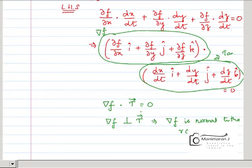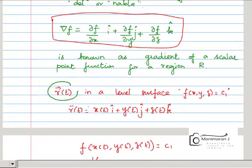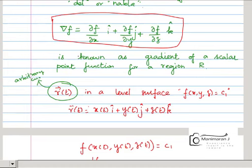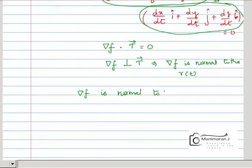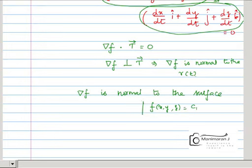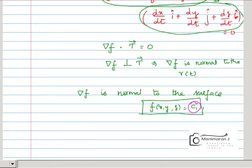Since r of t is an arbitrary curve — I am choosing it arbitrarily, it is not fixed — this implies that any curve in the level surface f(x,y,z) = c is perpendicular to the gradient. Therefore, gradient f is normal to the surface f of x, y, z equal to c1, and this holds for any value of c.